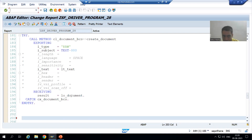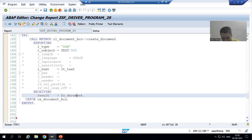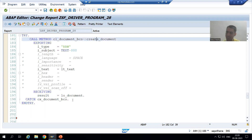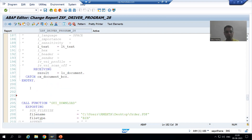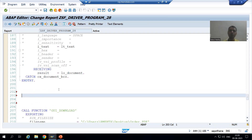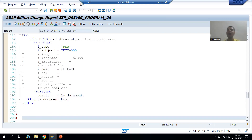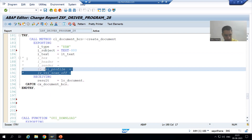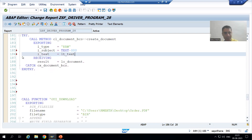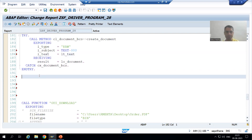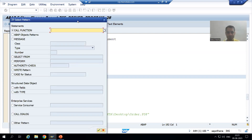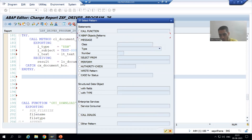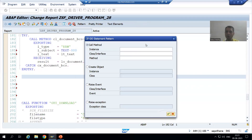We require an object, and what is the object of the document class? This is the object of the document class which we receive from the method CREATE_DOCUMENT. Now we will go for the method ADD_ATTACHMENT. I will remove the commented lines and call the method ADD_ATTACHMENT. I will go for the object pattern.